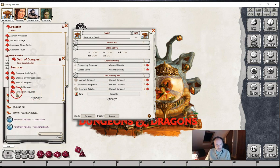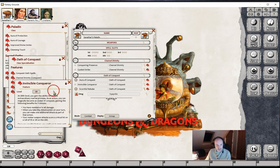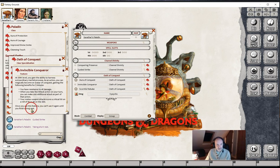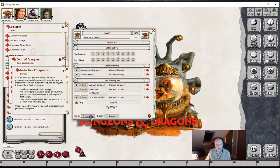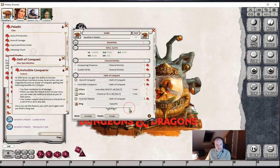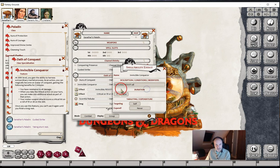Now we've come to the Invincible Conqueror. This one can only be used once per long rest, so we've gone into Preparation Mode and made it one daily. For the effects, we can do the resistance to all damage — that's fairly straightforward. We've given this one a name: Invincible, with resist all for a minute, set to self.